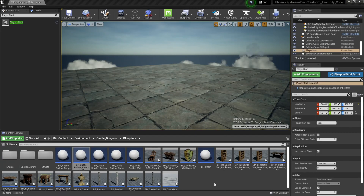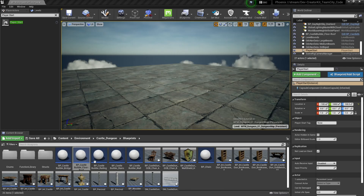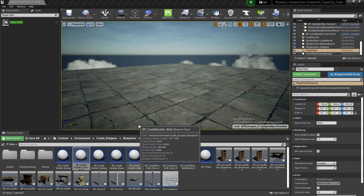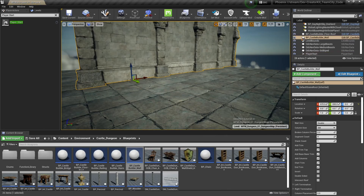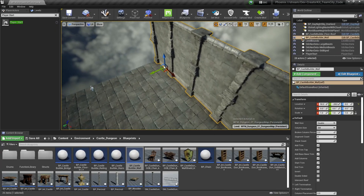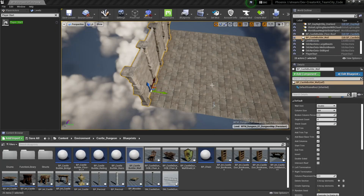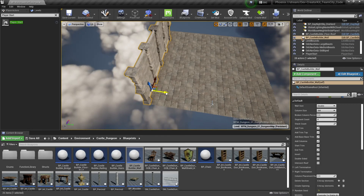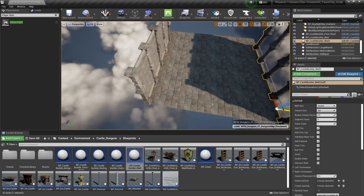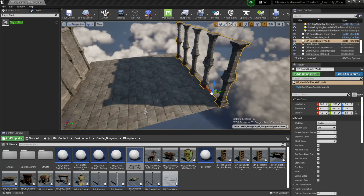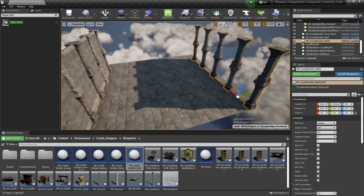With our floor set, we're going to add castle walls using the BP Castle Builder Wall Blueprint, also located in Content > Environment > Castle Dungeons > Blueprint. Drag and drop it from the content browser into the level and move it where you want it. I'm going to duplicate this wall and place it on the other side by holding the Alt key and dragging it across. These walls are single-sided by default, so if you look from the other side you'll see right through it — to fix this, go to the Details section and select Double-sided.